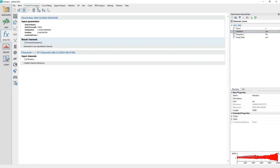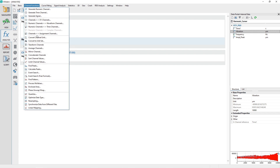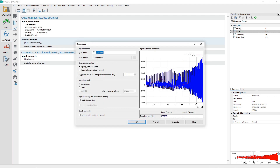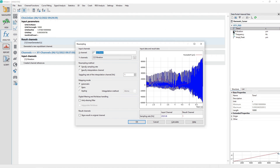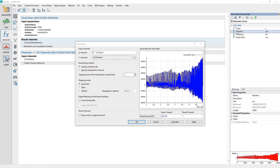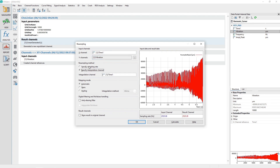Activate the Analysis panel and choose the menu options Channel Functions, Resampling. Drag and drop the channel Time 1 to the dialog input control labeled X-Channel, and the channel Vibration to the control labeled Y-Channels. In the bottom right of the dialog, the sampling rate for the input channel is now shown as 2525.38 Hz. Set the Resampling method to Specify Sampling Rate. Set the sampling rate of the interpolation channel value to 6313.45 Hz. Set the Mapping Mode to Automatic. Make sure the checkbox Anti-Aliasing Filter is unchecked.